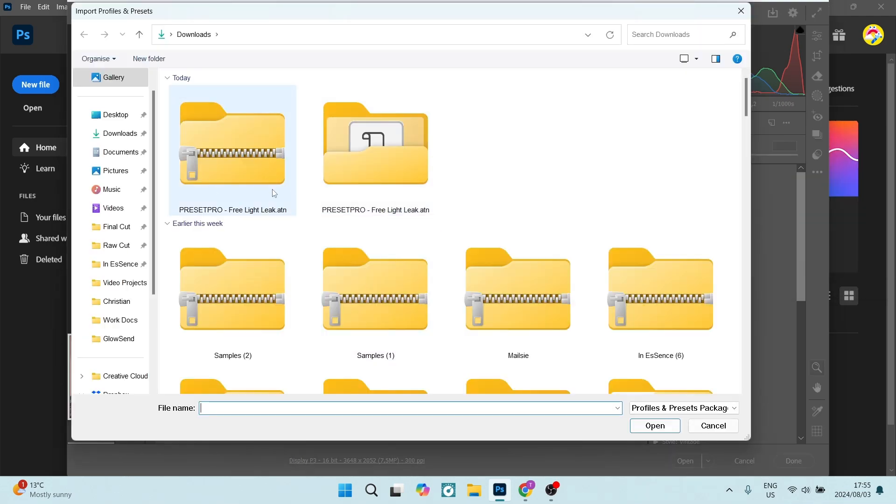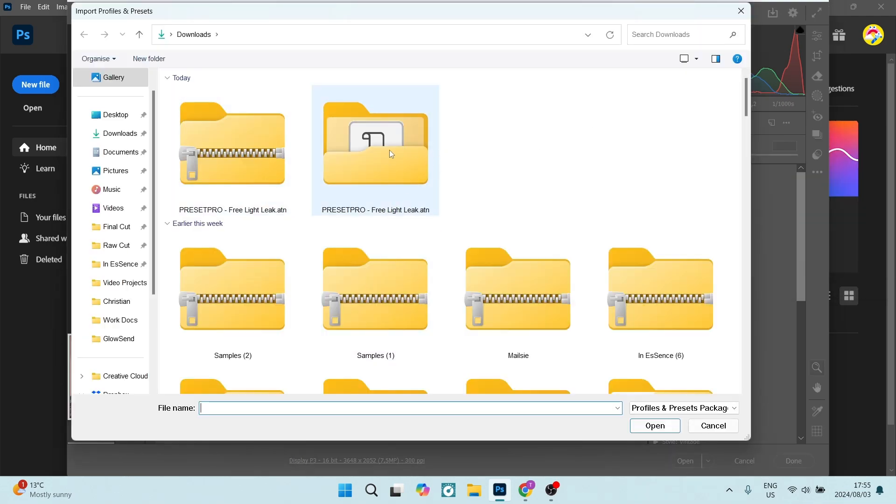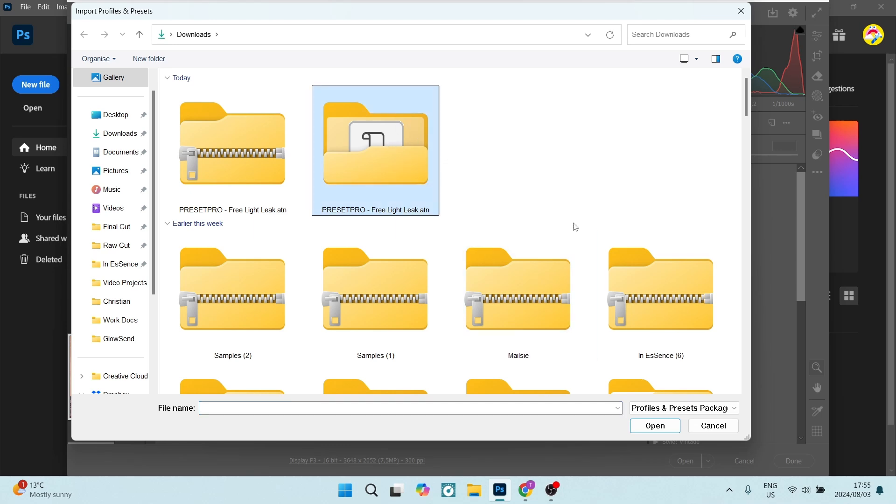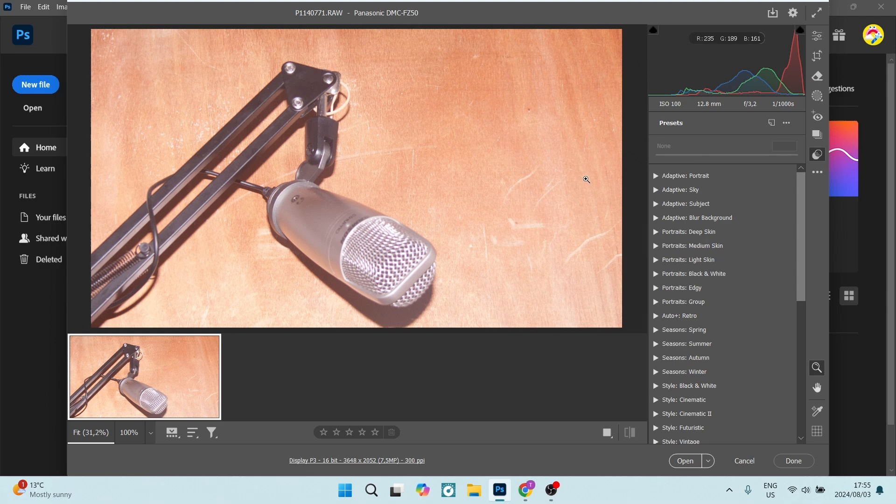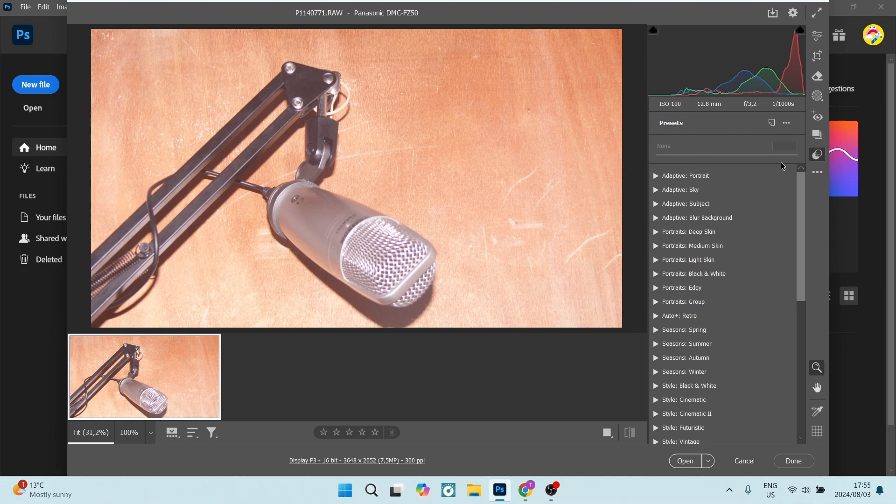Now once you import an actual preset, like you can see over here, you can then go and adjust all of these settings. Next, we are going to export a preset.